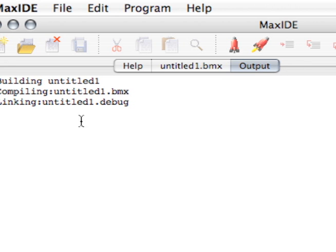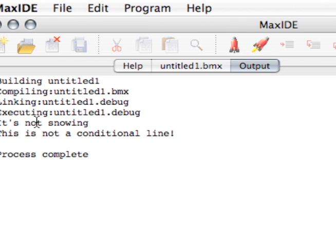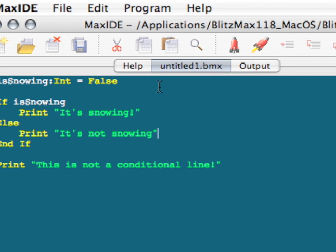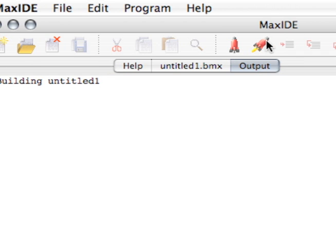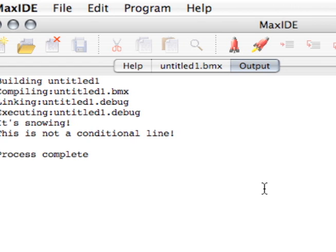So it's not snowing, and we also get the, this is not a conditional line. And if we change this to true, and then run it, we should now get the message, it is snowing. Okay.